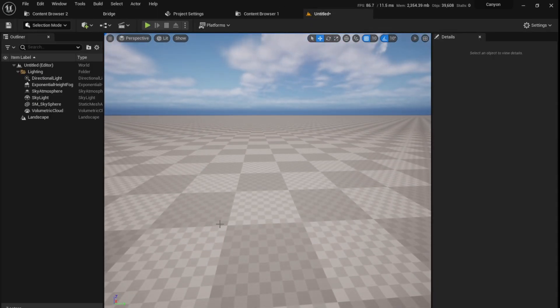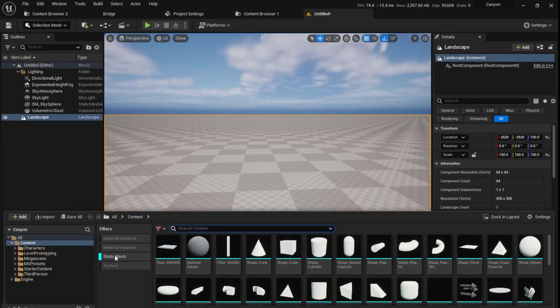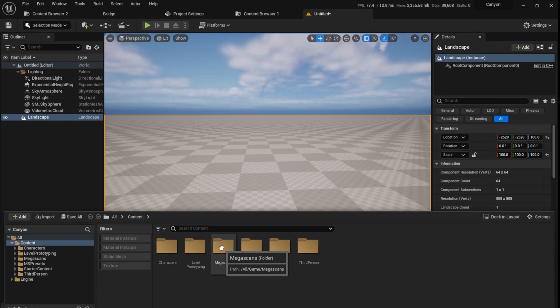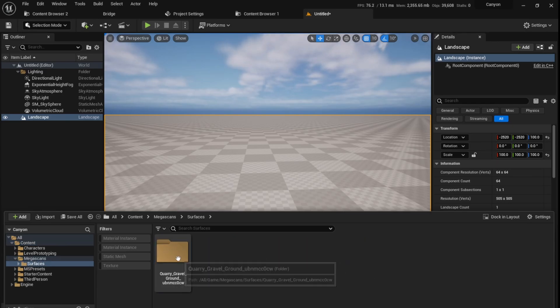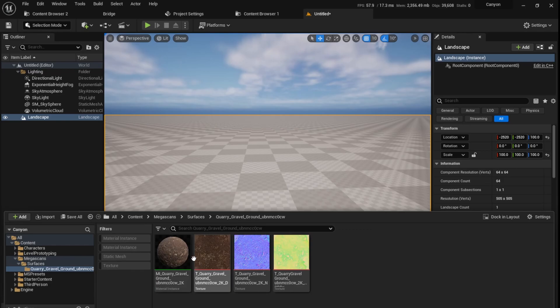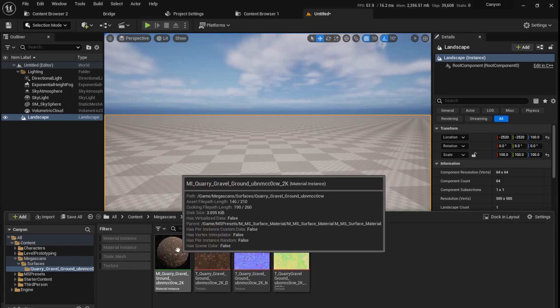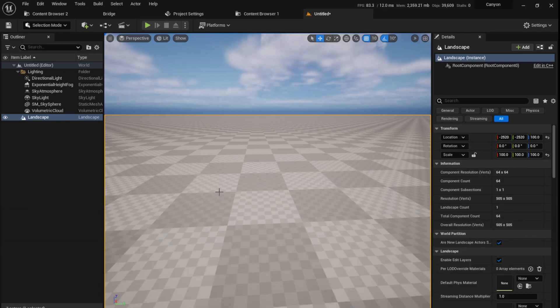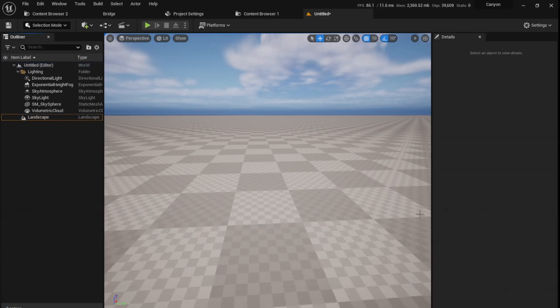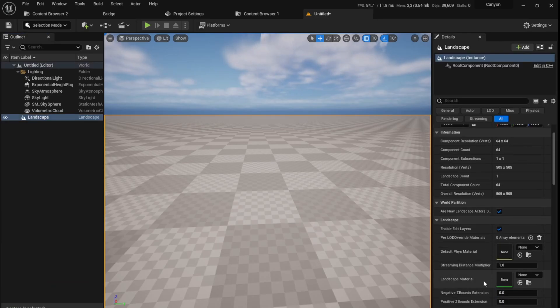Once we are here, I'm going to add material to this landscape. I'm going to select the landscape in the content browser. Go to content, and you see a megascans folder has appeared. I'll just go to surfaces and this gravel material. I'm going to click on the landscape, select the material here, and where it says landscape material, I'll just click on this.